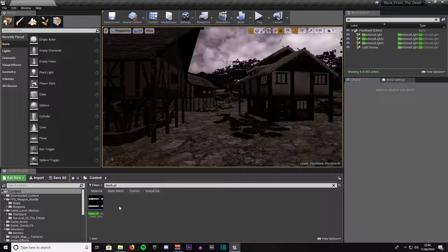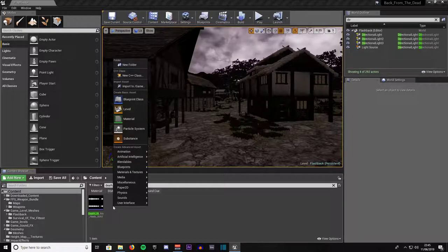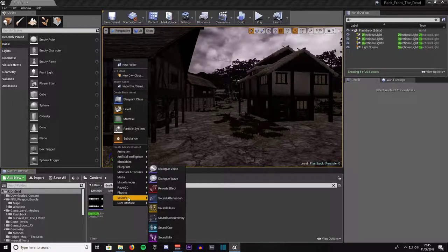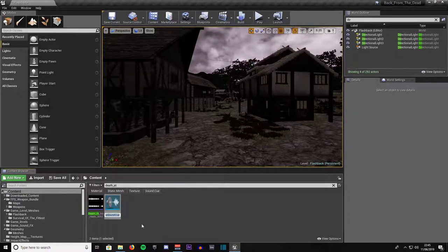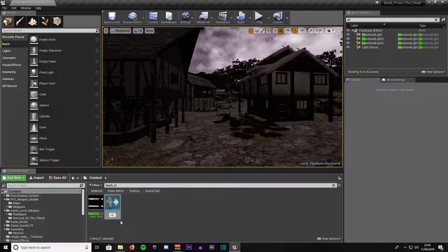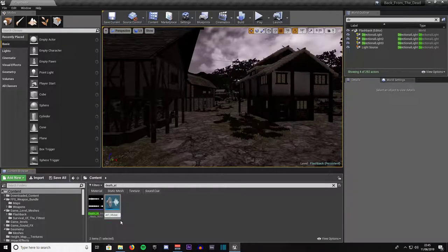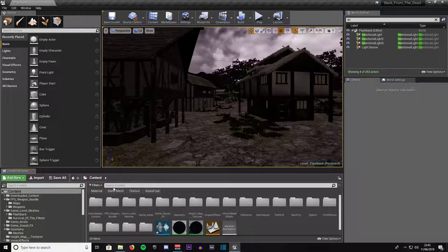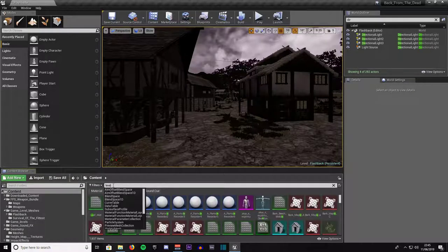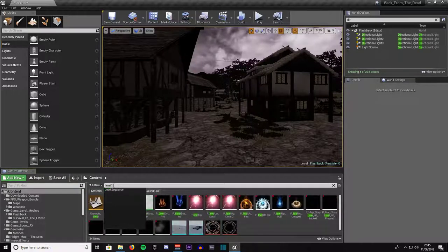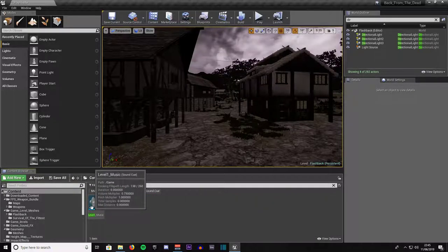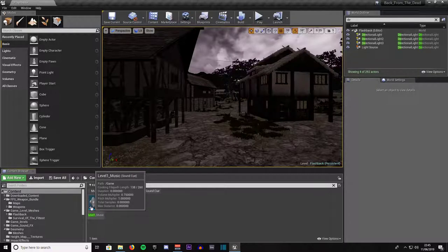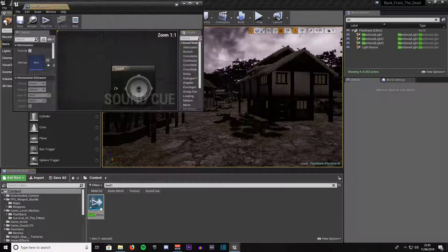First thing you are going to want to do is right click on your content browser in some space and go to sounds. Come down to sound cue and left click on it to create it and give it a name. We will call it level 1 underscore music. Now we will do a search for it, type in level 1.